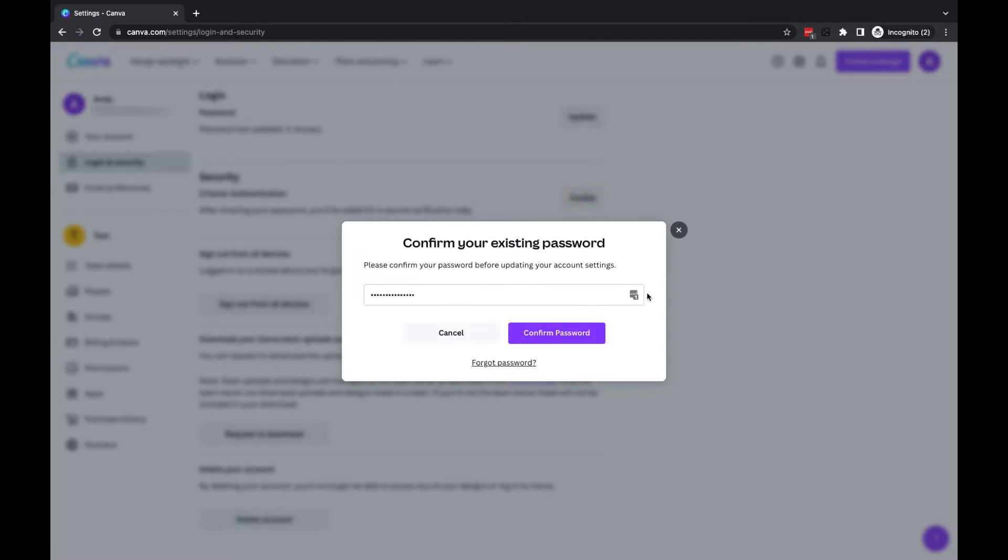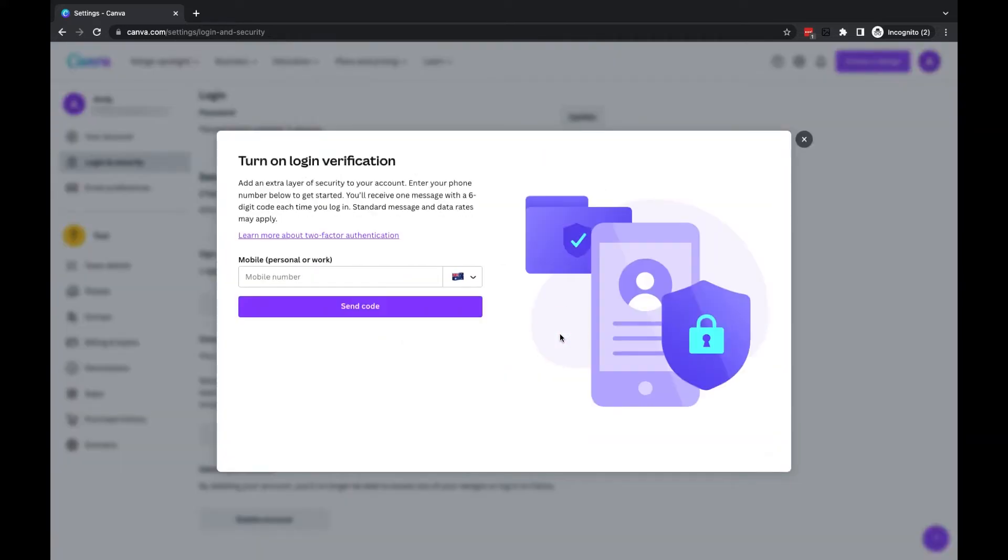Once you have entered your password into this box, you're going to click on the confirm password button, and then you'll be asked to enter your mobile number and select your country from this little area where the flag is.